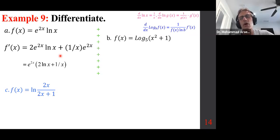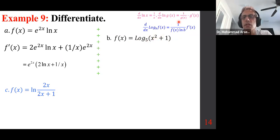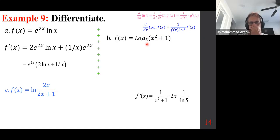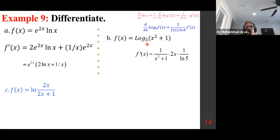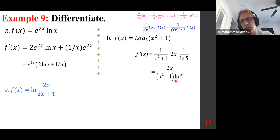Part b involves a log with a base other than e. We want to differentiate log₅(x² + 1). Since we can't decompose it, go straight to differentiation: flip the argument — 1/(x² + 1) — then by the chain rule multiply by the derivative of x² + 1, which is 2x, times 1/ln(5) because the base is different. Rewrite the result, keeping (x² + 1) before ln(5) so it's not confused as part of the log argument.